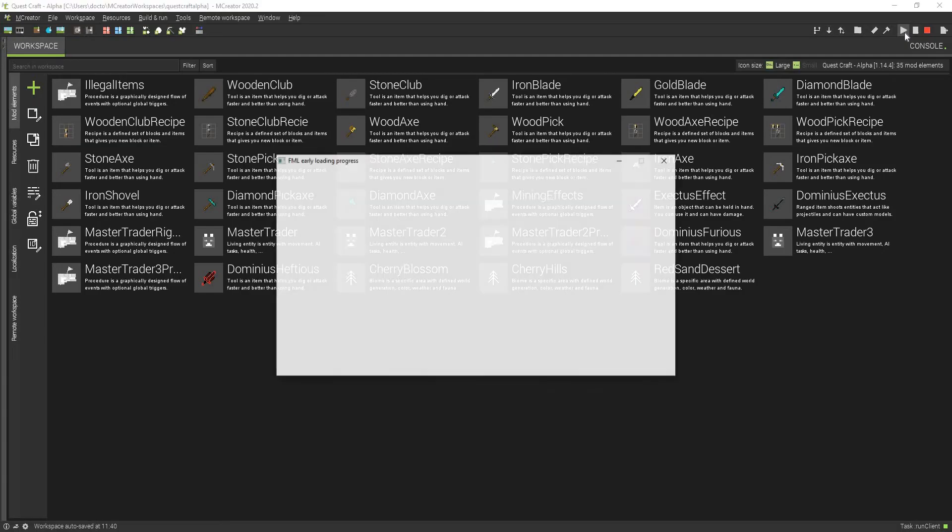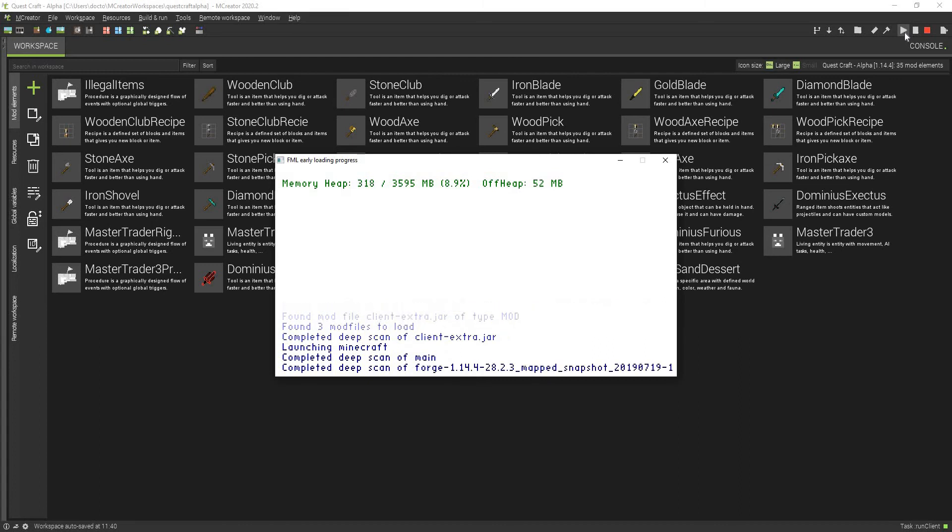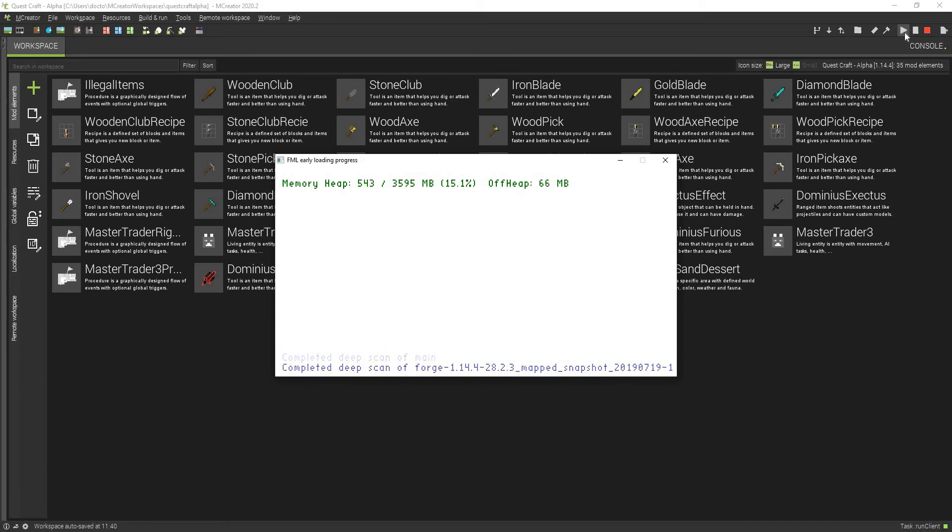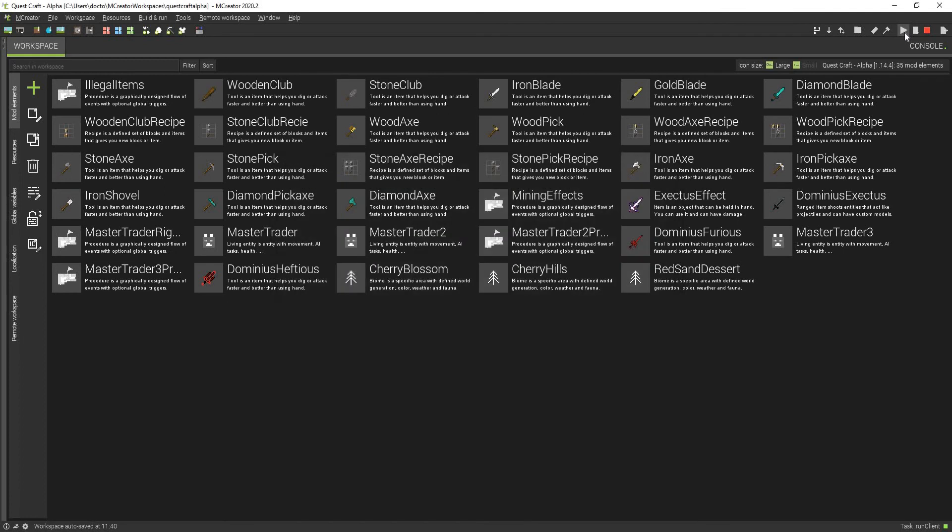Also, if you have any suggestions for any future videos, please comment them down below. I'm actually starting to run out of ideas until the brand new update comes in. But I'm going to be doing some more technical stuff in mCreator and showing you guys how to actually customize your workspaces.